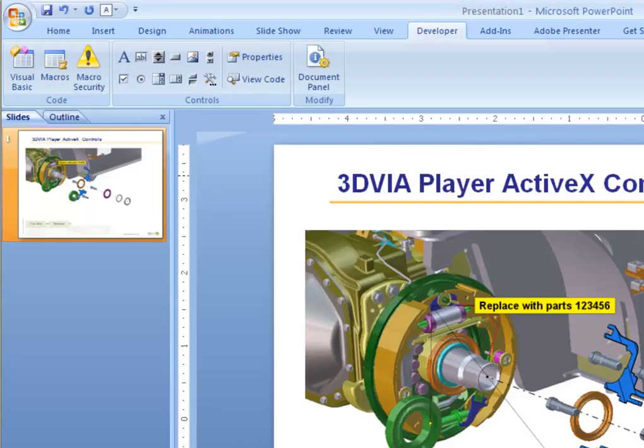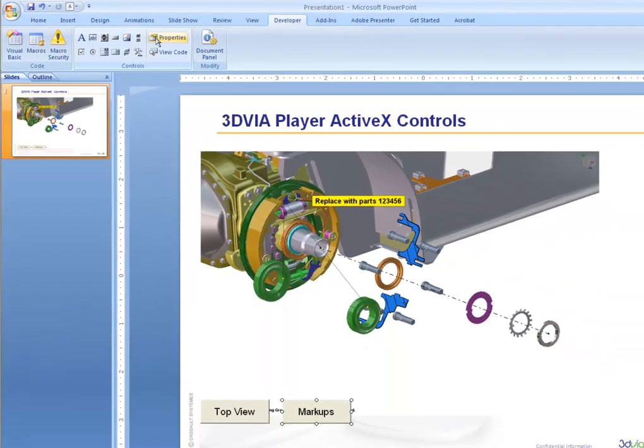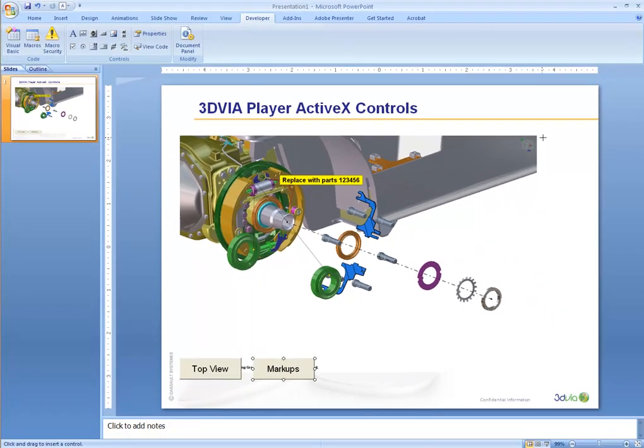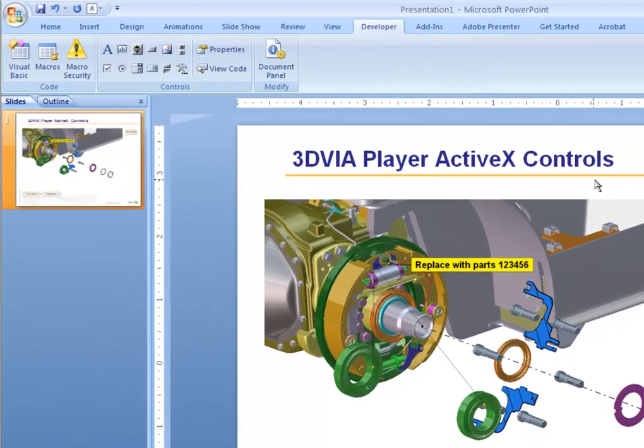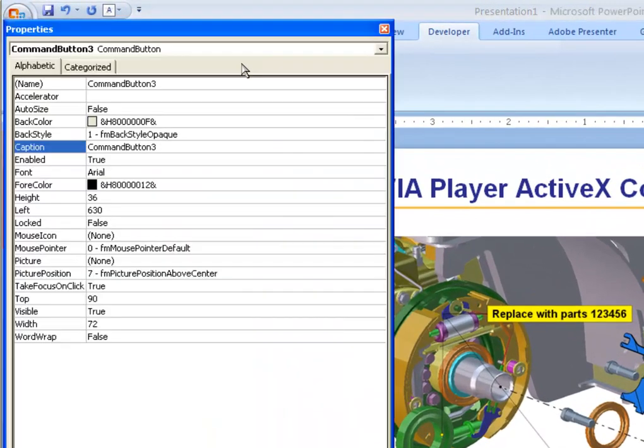Let's also create a button that jumps to a particular marker sequence. We'll create a button, put it over here on the right, and we'll call this button Step 1.